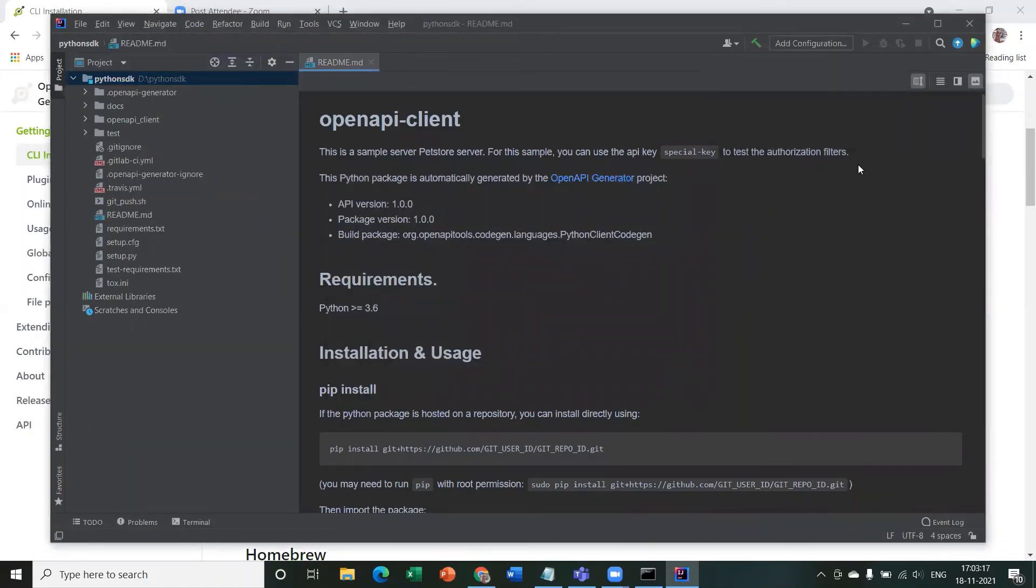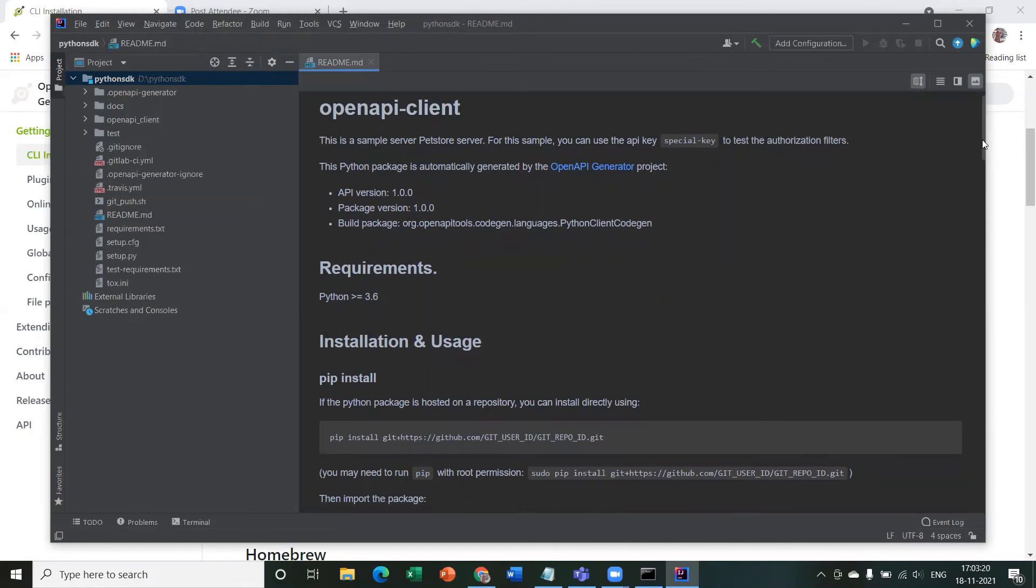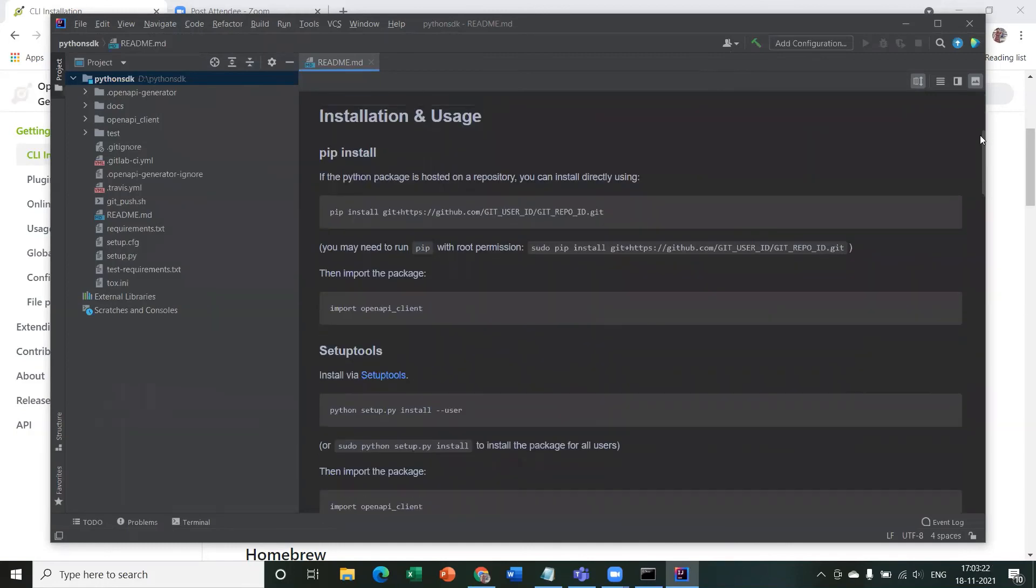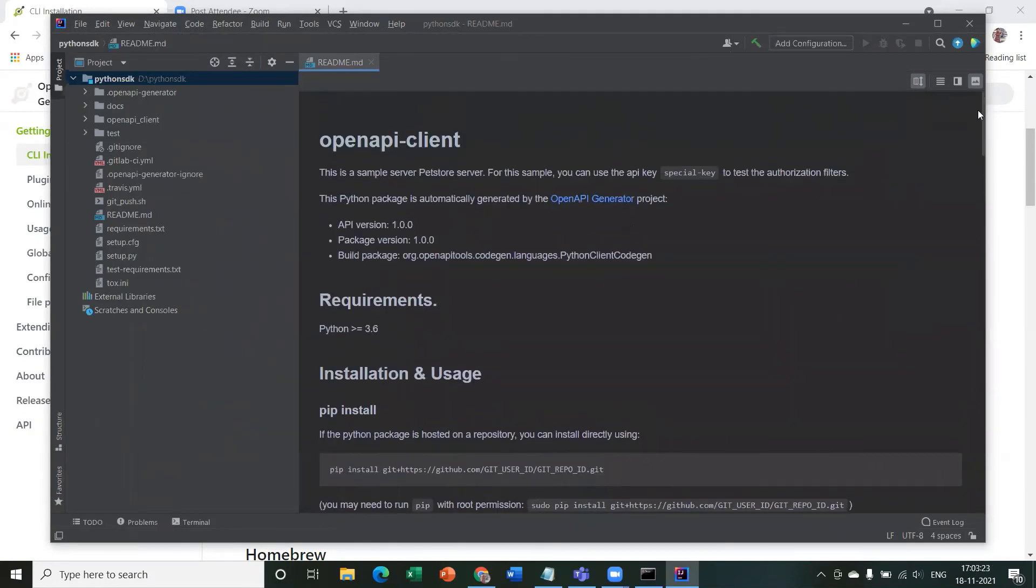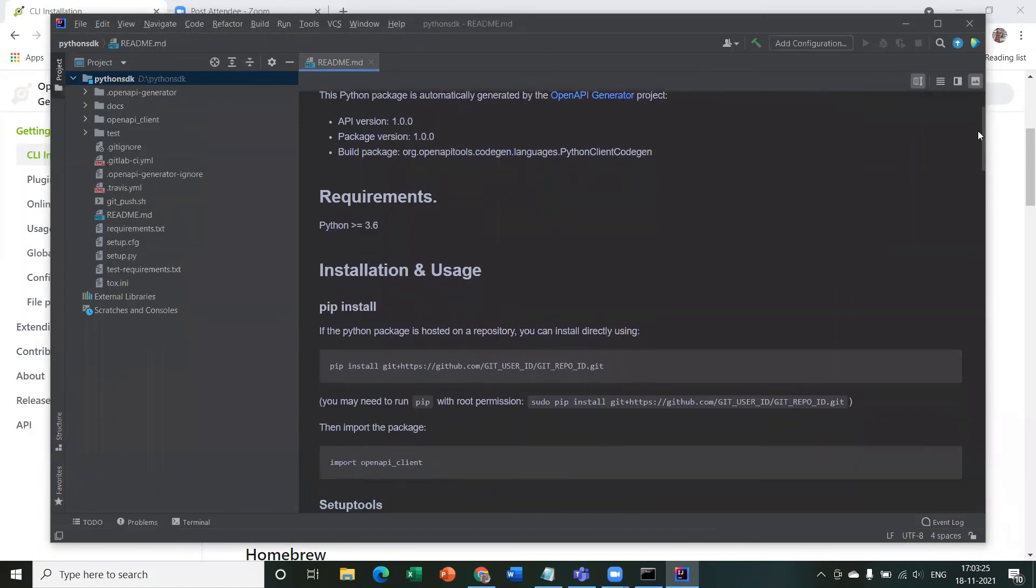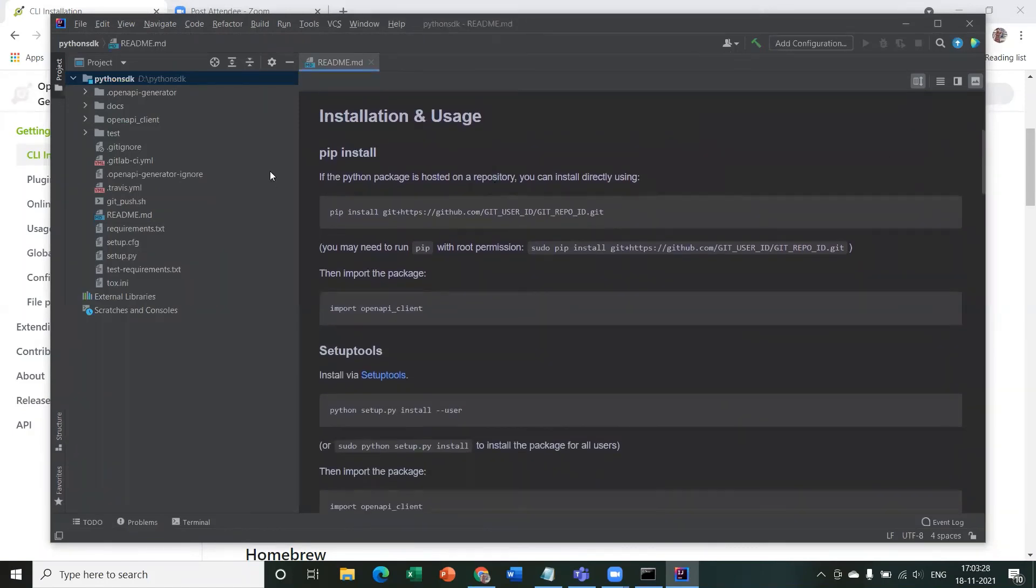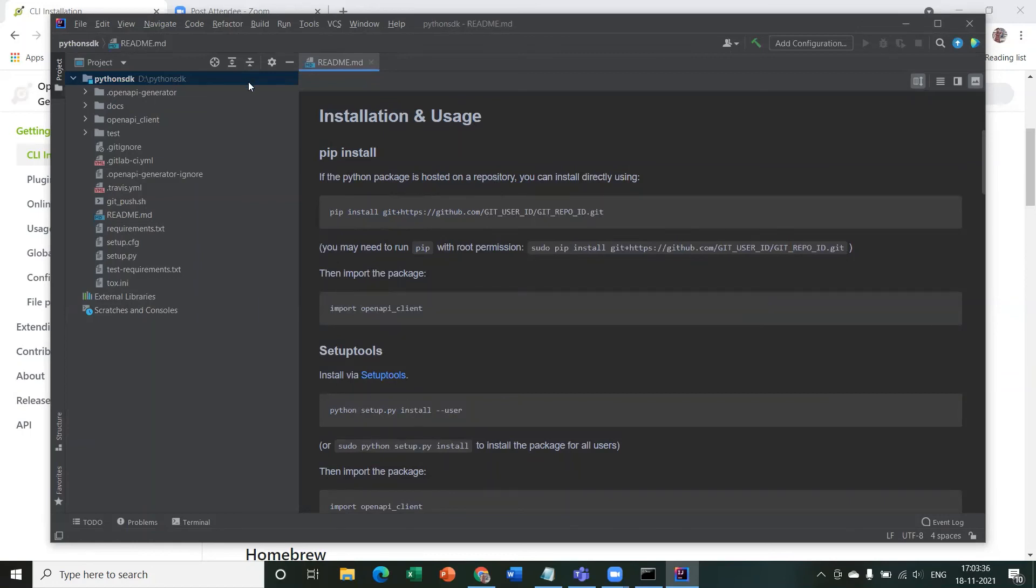So this is the SDK. This is what we're talking about. So this is the final SDK that has been generated. Now anybody who wants to use this SDK can follow the installation process. So you can upload this particular SDK as a repository on GitHub and then call this SDK from any Python application by using pip install and the GitHub repo location.